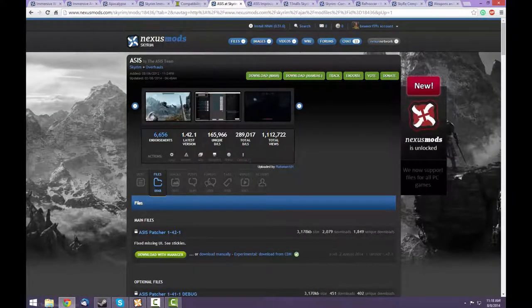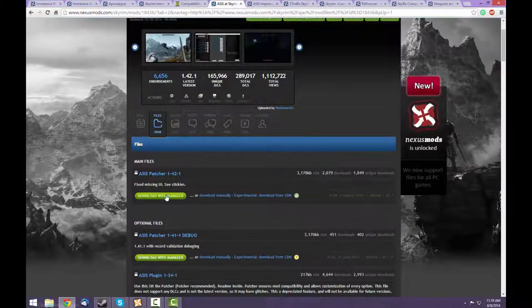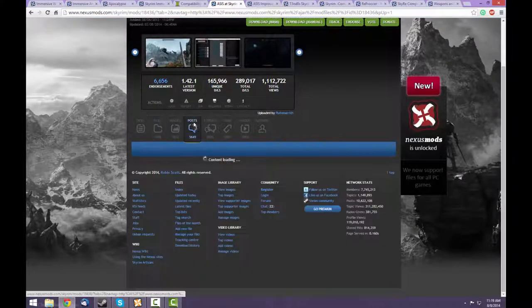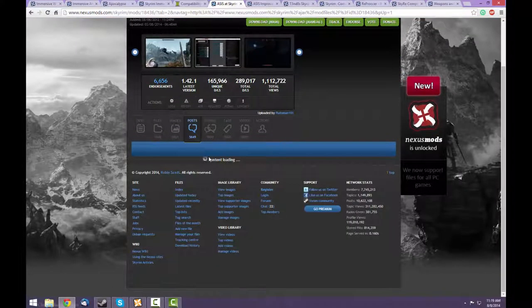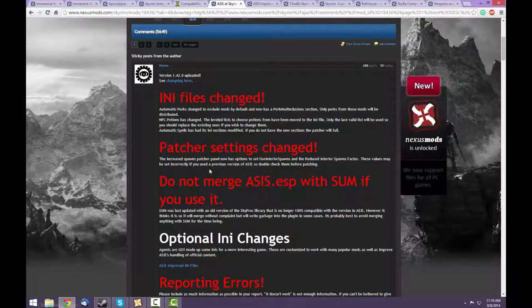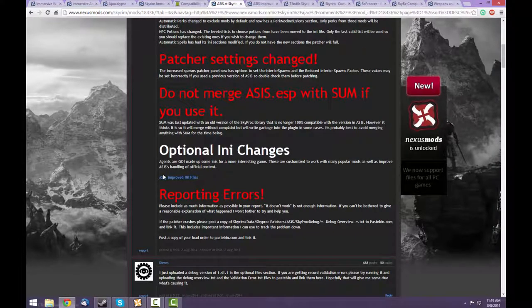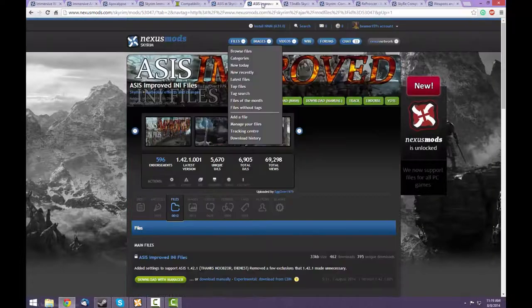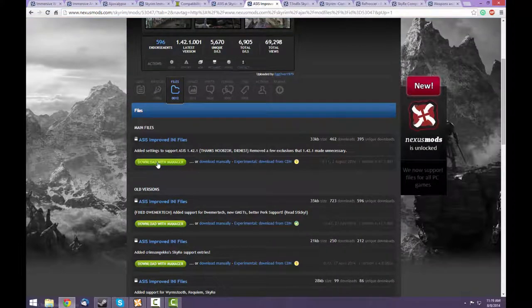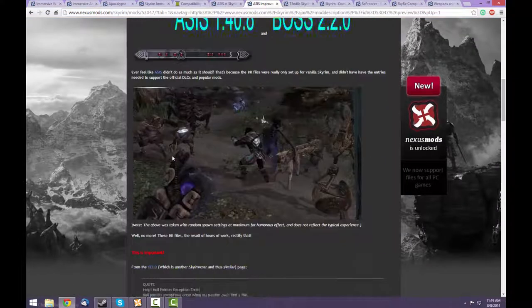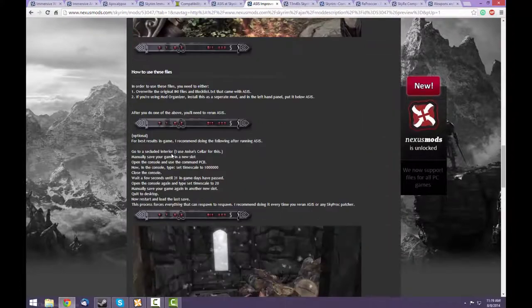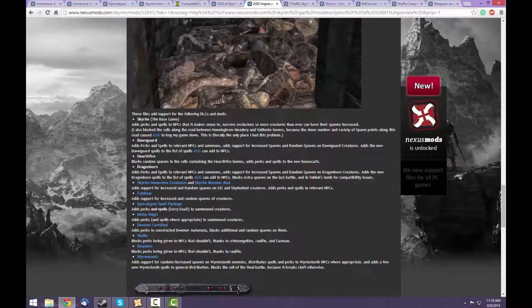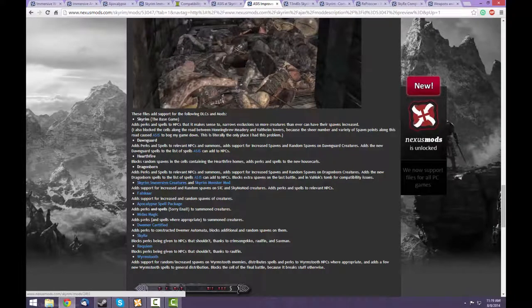Next is ASIS. It's just one download. If you look at the sticky post, it mentions that there are improved INI files. I would suggest using that. The improved INI files makes ASIS more compatible with a number of the DLCs such as Dawnguard and Dragonborn, as well as the Immersive Creatures mod and Sky Re.